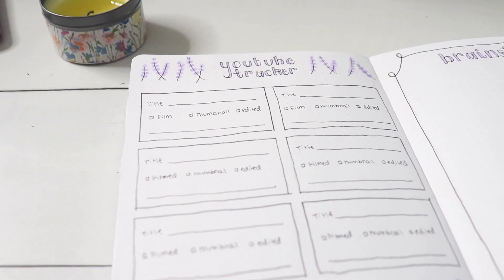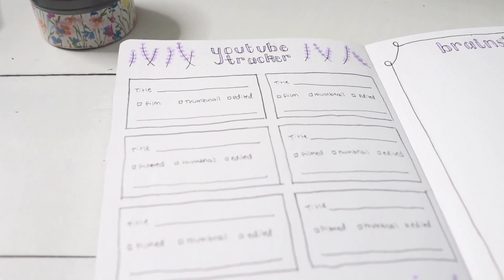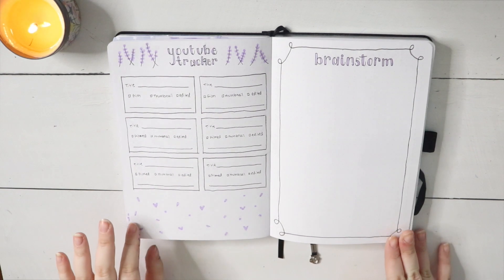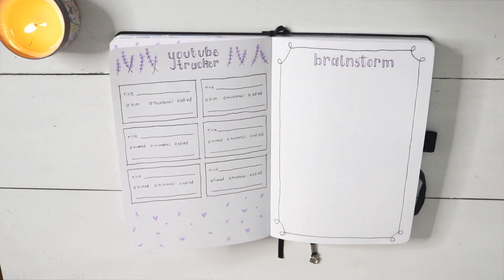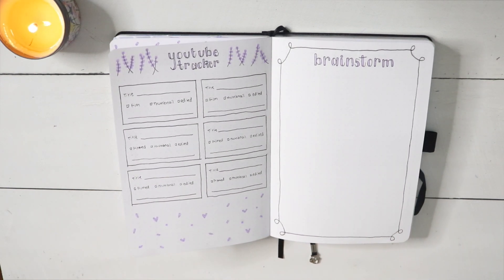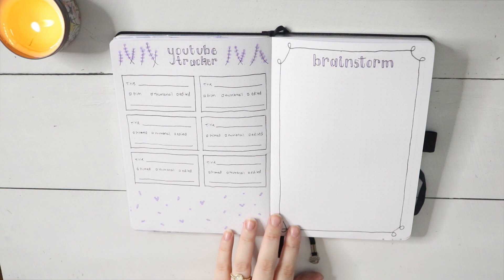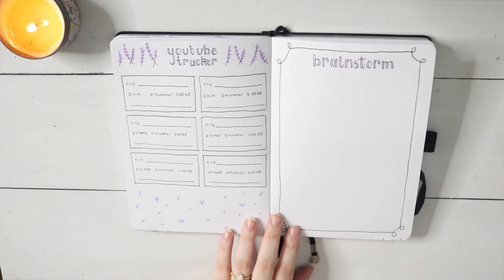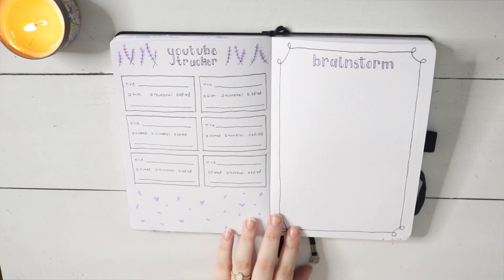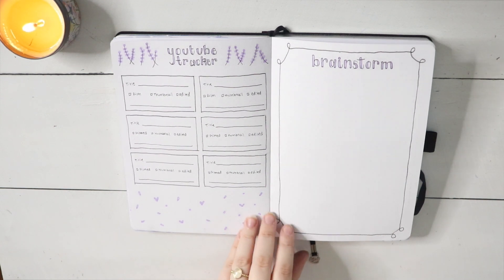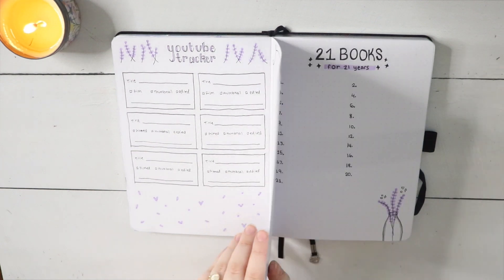As you can see, I added the month numbers and I added a few other small elements like more stars and hearts, and I added the information into the YouTube tracker so you can see all of that now.